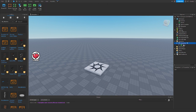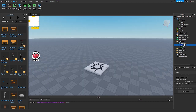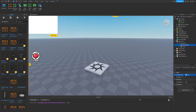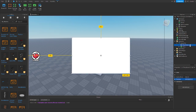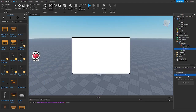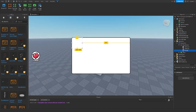Now that the button is done, add in a Frame and name it 'ShopFrame'. Make the size of this frame 0.4, 0, 0.45, 0. Change the anchor point to 0.5, 0.5 and the position to 0.5, 0, 0.5, 0. Add in a UICorner, add in a UIStroke, and change the stroke thickness to 3.